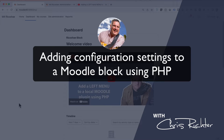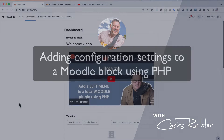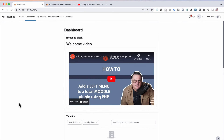Now it doesn't have to be a block, it can be anything else as well. What we would like to look at is how to put in configuration options for a plugin so that administrators can configure the Moodle plugin or the Moodle block from the administration without having to go in and change any code in the background.